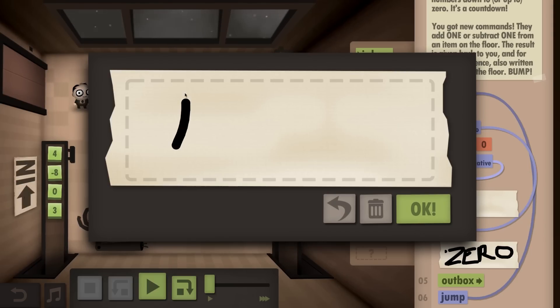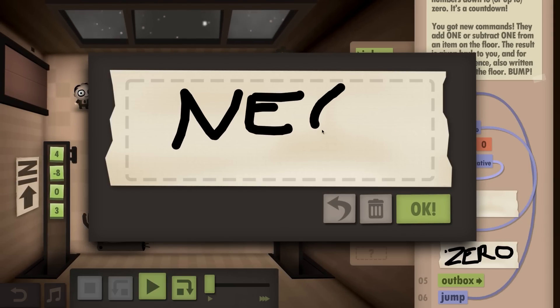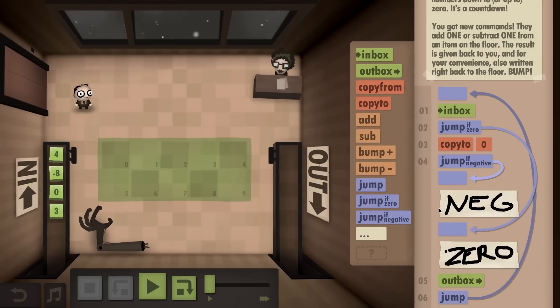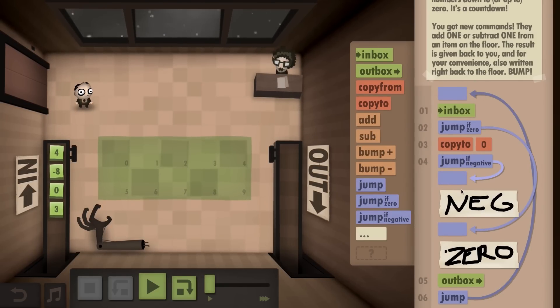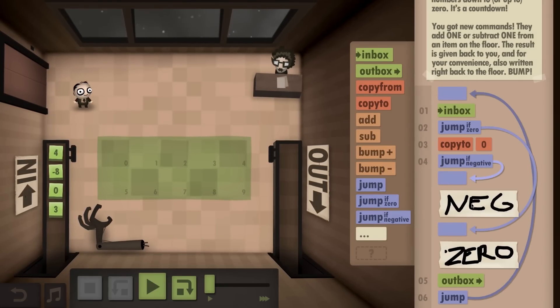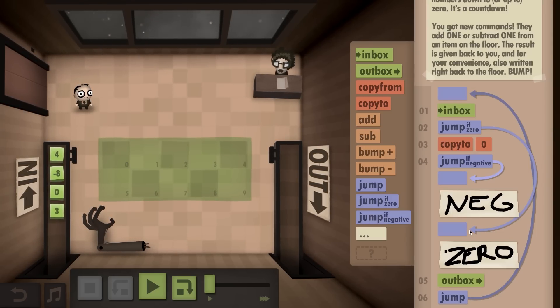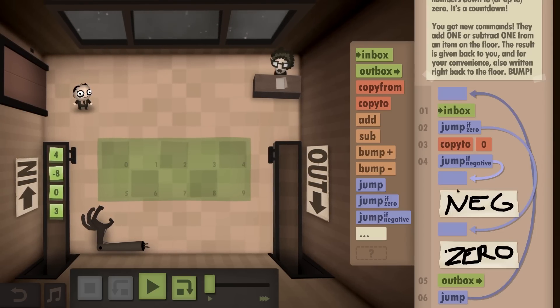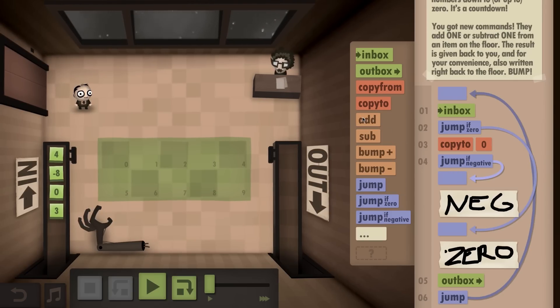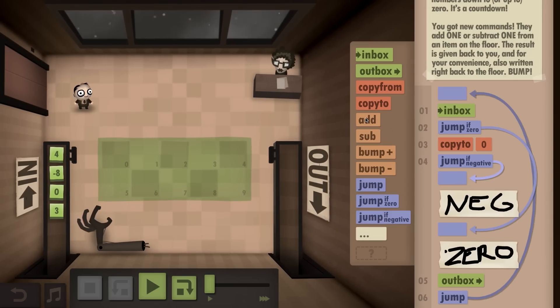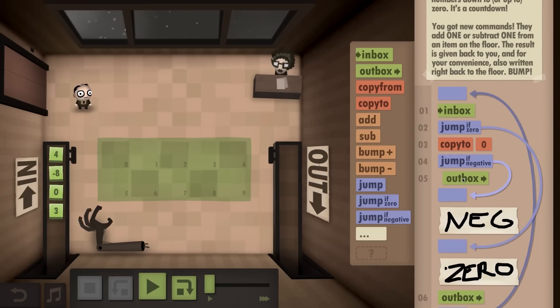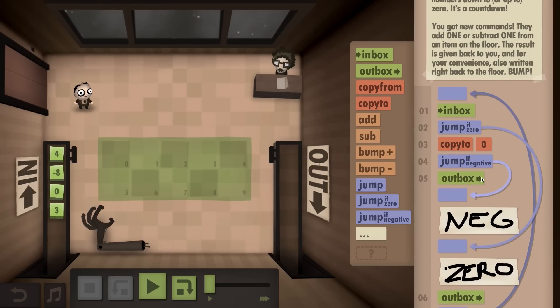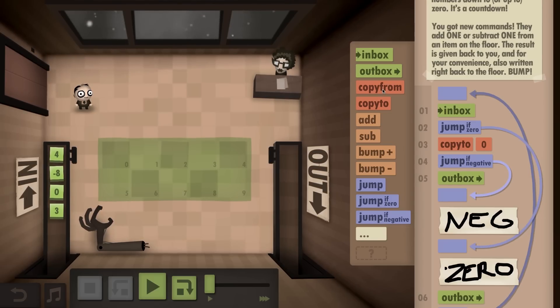In this one, we get a number and we want to put the number that we get in the outbox, and then every number that follows it up to zero into the outbox. So if we have a four, we want to put a four into the inbox, then a three, then two, then a one, then a zero, and then we're done.